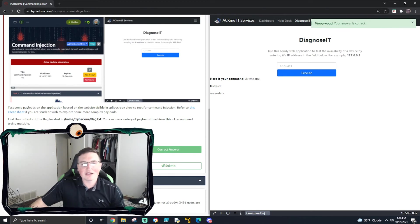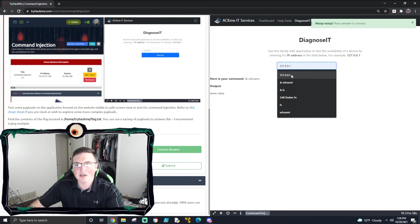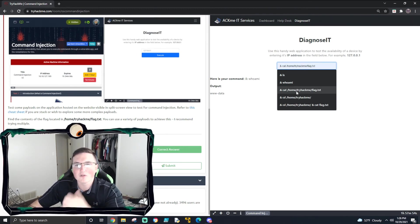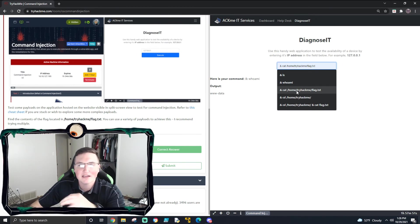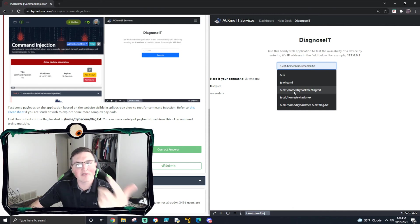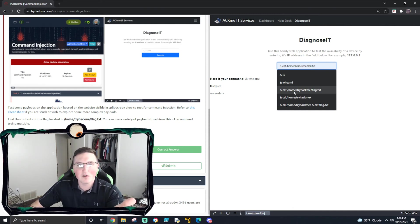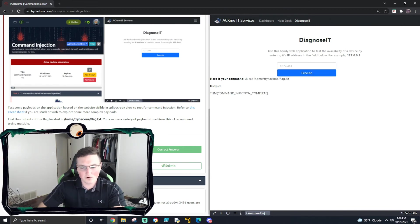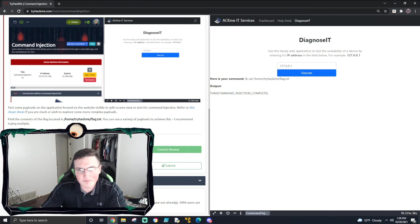Now it's saying: what are the contents of the flag located in /home/tryhackme/flag.txt? So what we'll say is '& cat' and the path to the flag. One thing I did try - you can see I tried to change directory and see if it actually stays there when I run the next command, and it does not. So what we did here is just '& cat' the flag, and you'll see here we get the flag. And we got command injection complete.